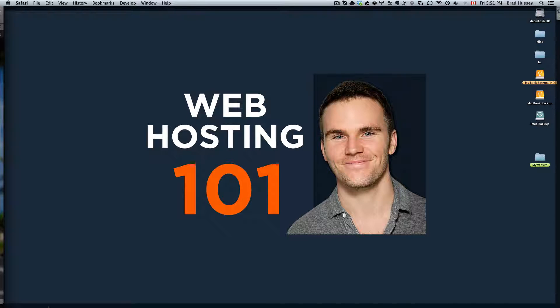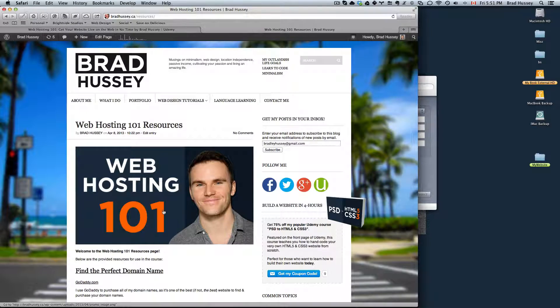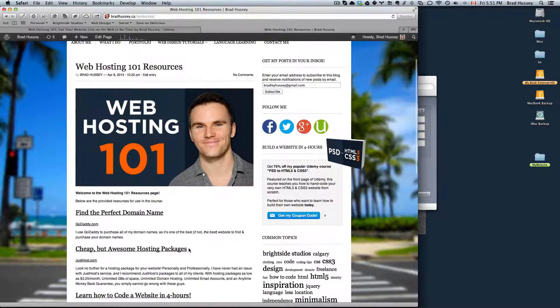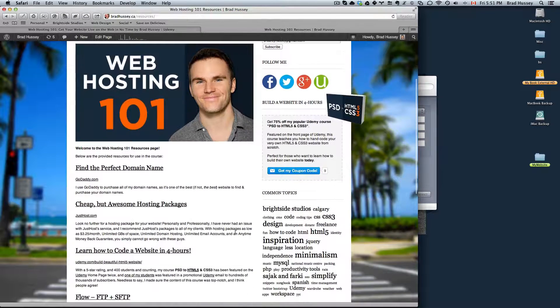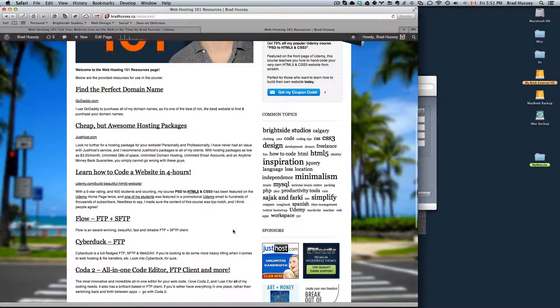So the first step, navigate to bradhussey.ca. Again, it's been updated since the last video and has a few more links.